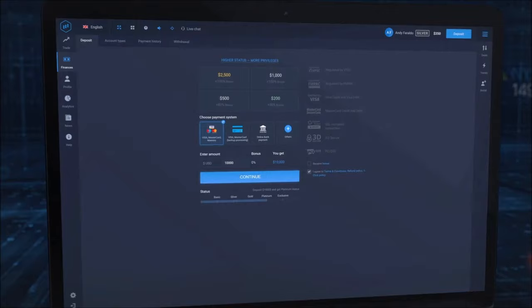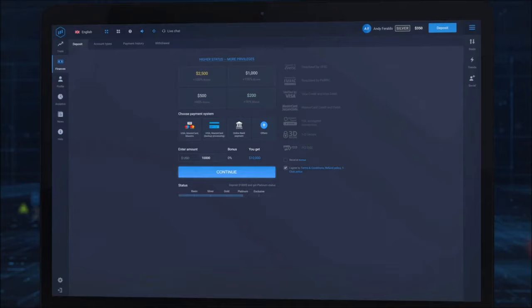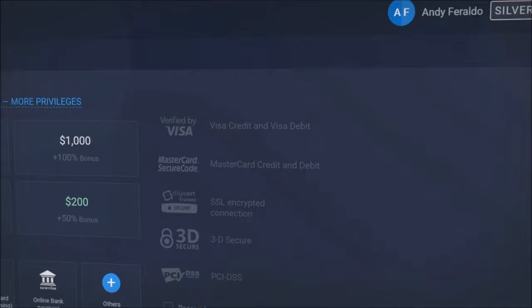All transactions made on the ExpertOption platform are handled according to PCI DSS bank security standards. This means that all your data is encrypted, kept private, and never stored on our servers. Furthermore, ExpertOption is regulated by the VFSC and the FMRRC, ensuring your safety at all stages of the process.